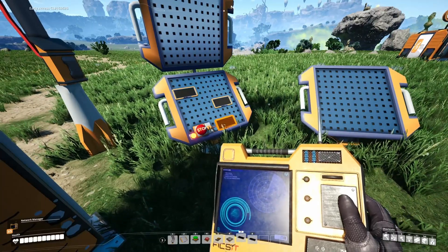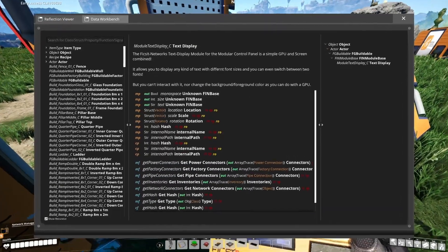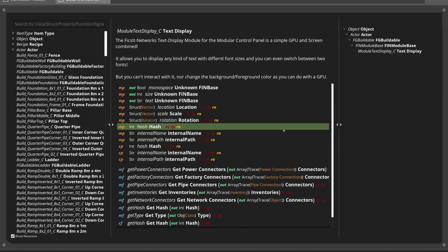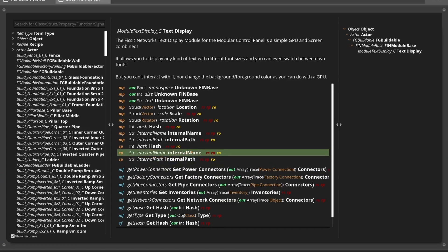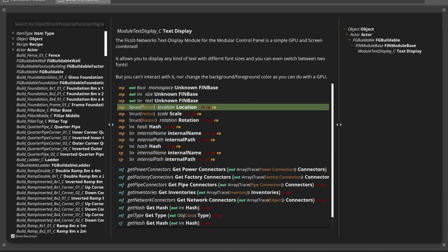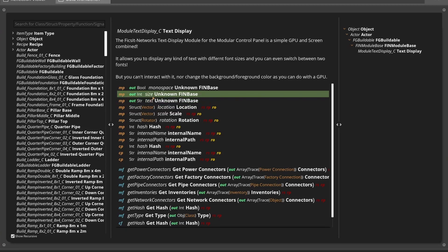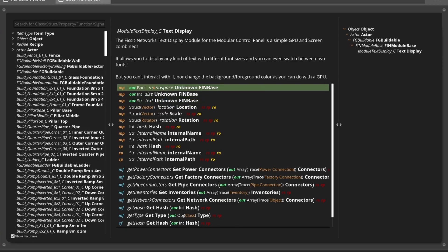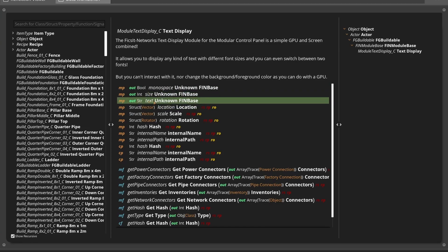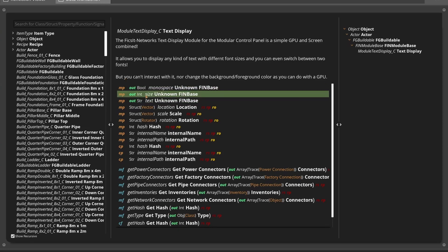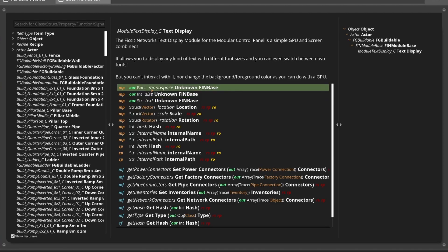We now also want to display some text on the text display module. Looking at the different functions and properties, we can find that it provides a text property, a size property, and a monospace property. The text property is used to simply provide the text to show; size is like the font size of the text to display; and you can also switch to a monospace font by enabling the monospace property.